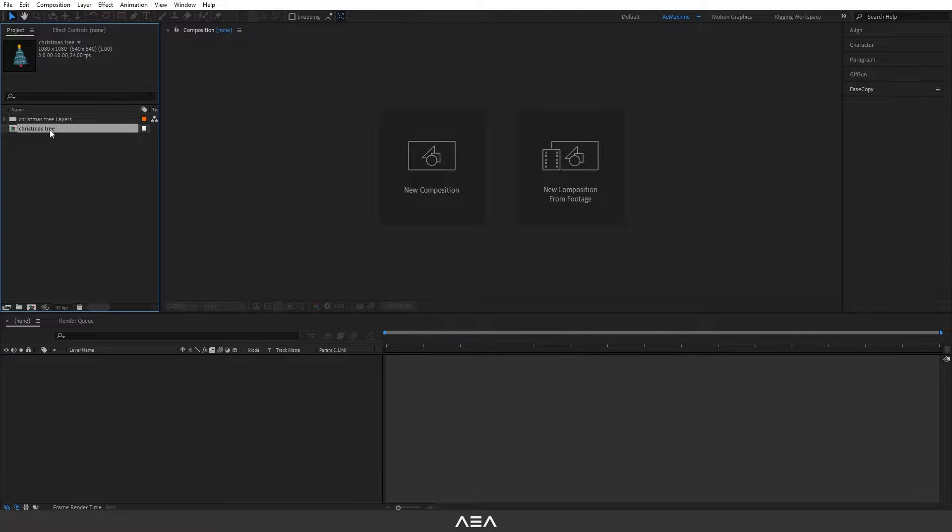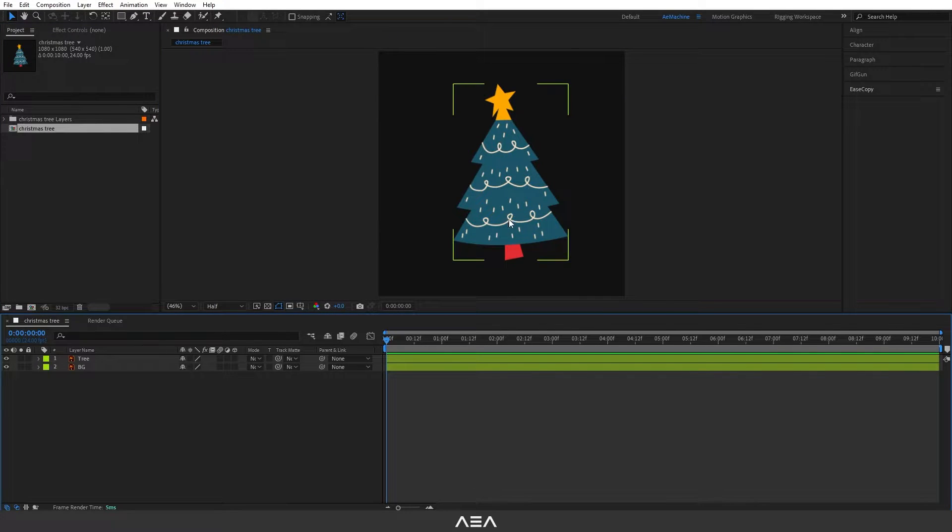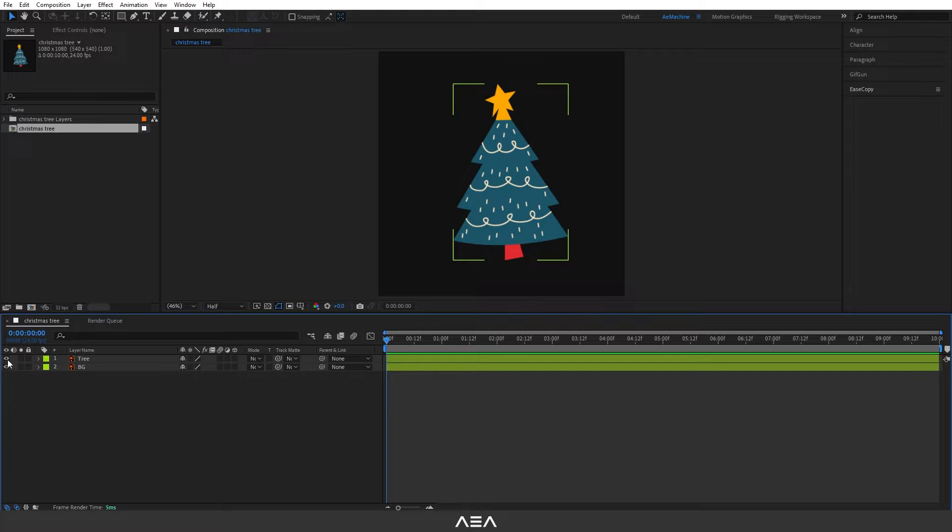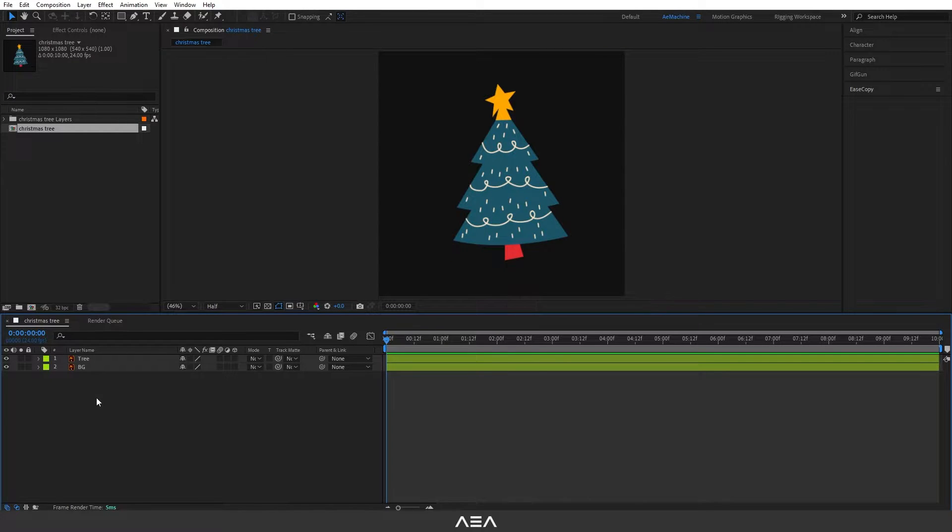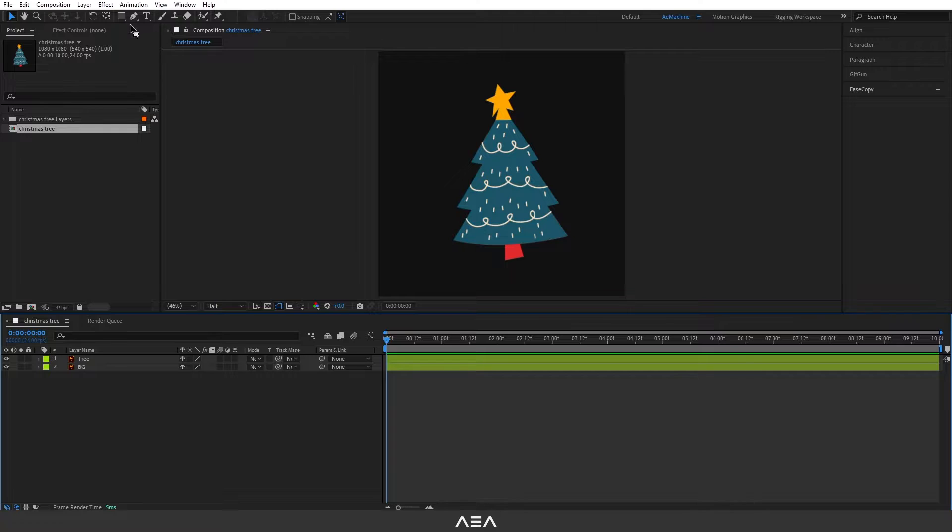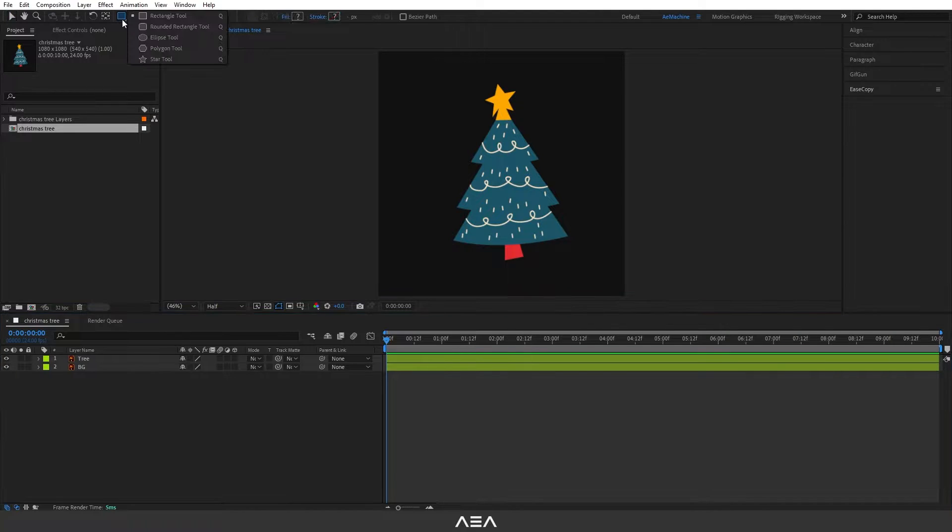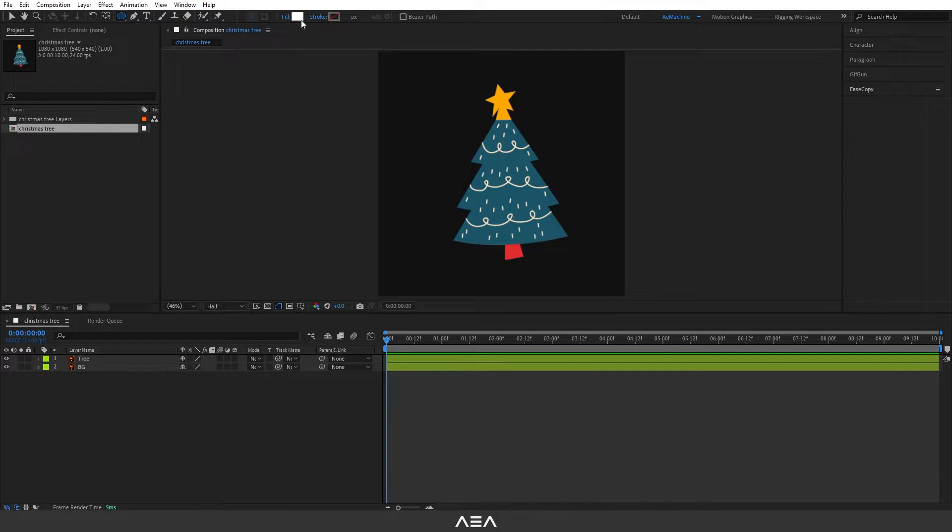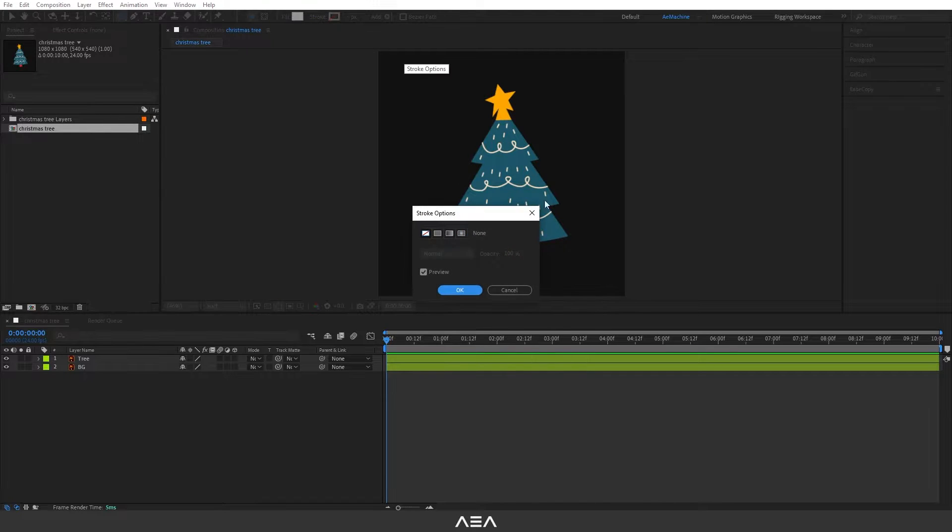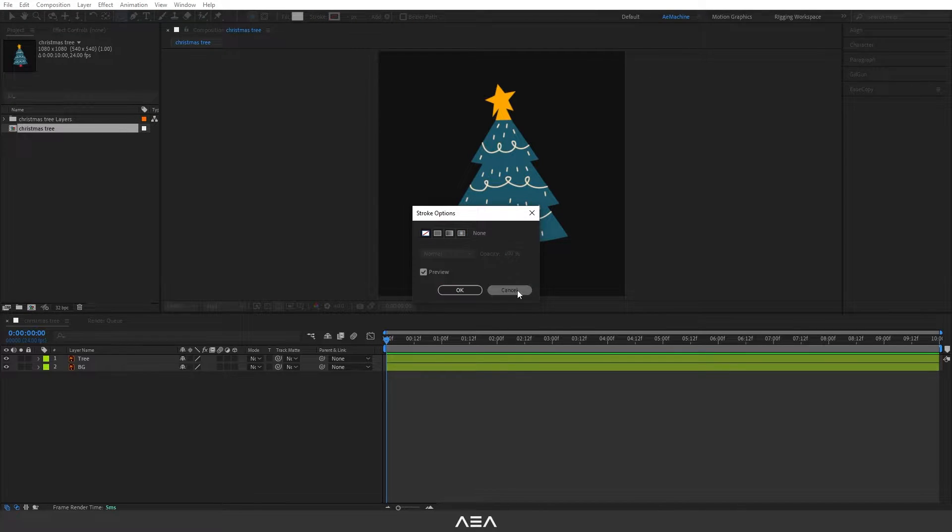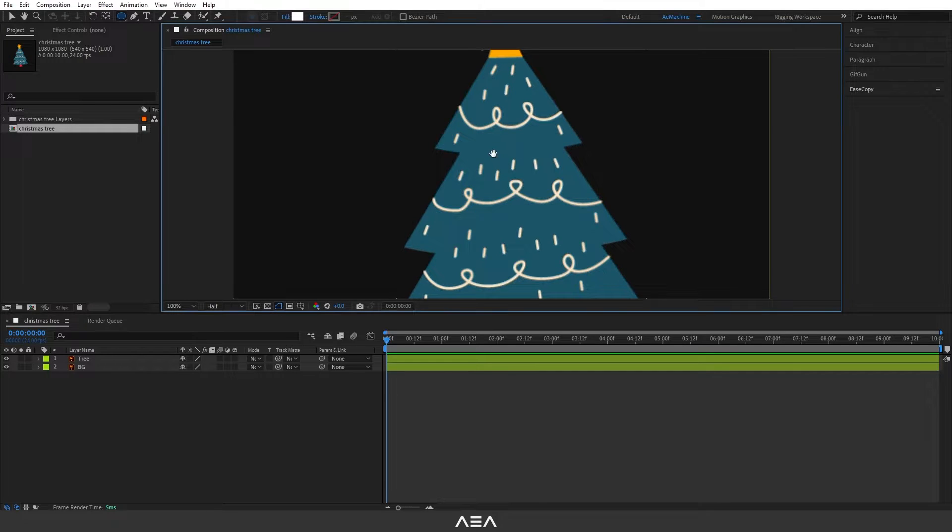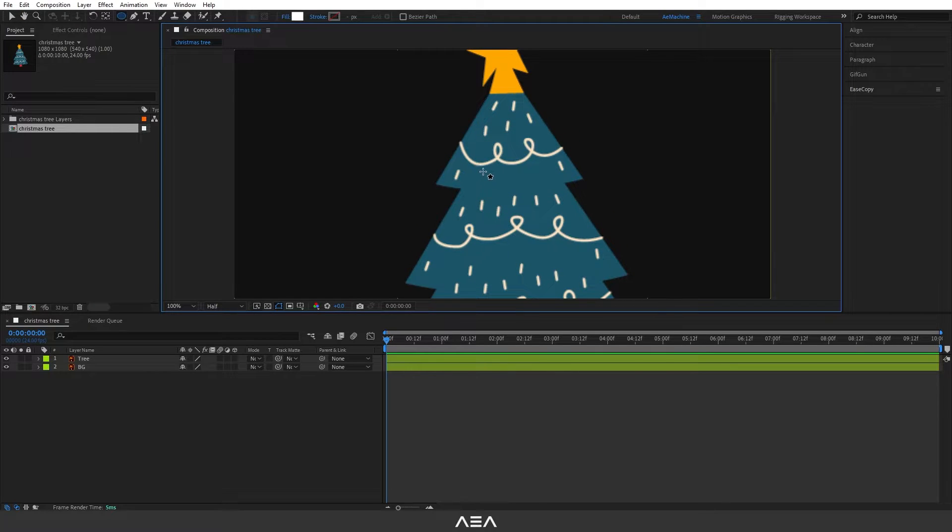Now let's double click the Christmas tree. As you can see, now we have two layers: background and the tree. Now let's add our bulb, so let's go to toolbar and select the ellipse tool. In this case I will only use fill, not the stroke. If you enable the stroke, make sure you disable it.